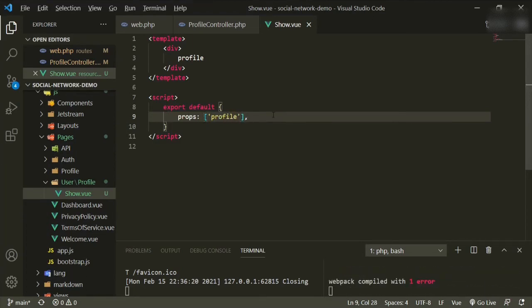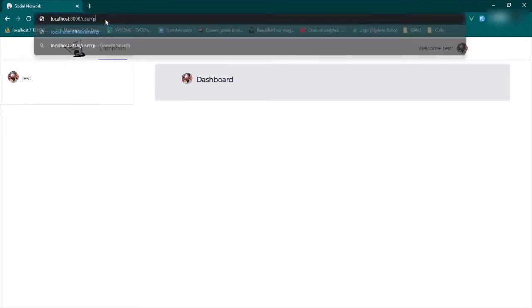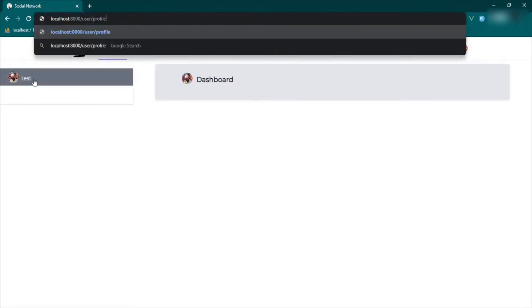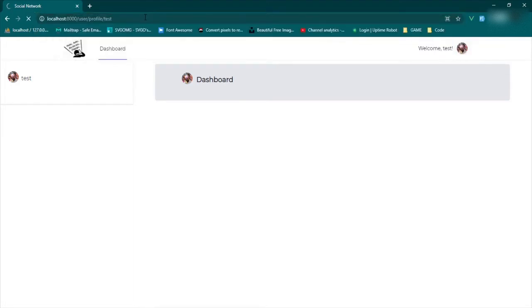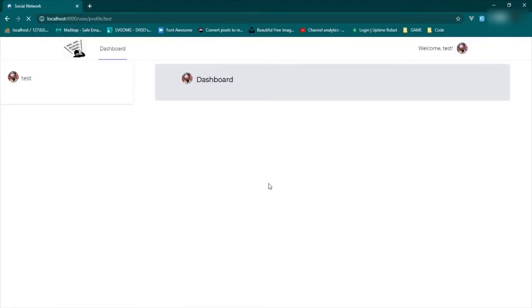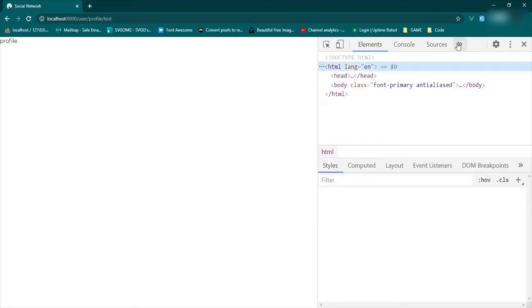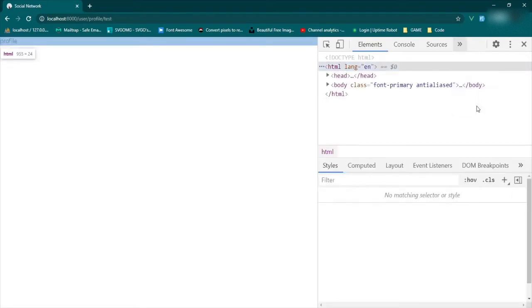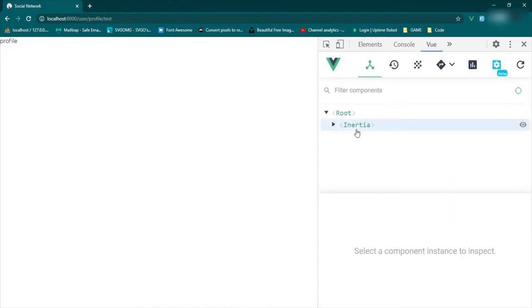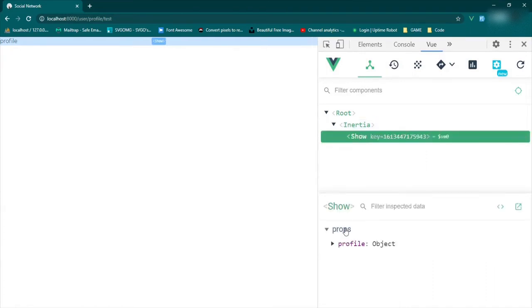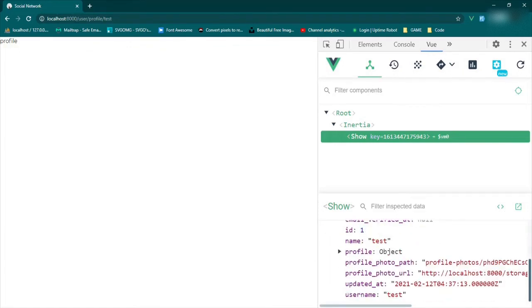Okay. So now we'll go to user profile and the user that we're logged in is the username test. Oh, it was profile. Okay. Refresh. And then we'll open up our inspection tools and see what we have here. Okay, so this was already brought in. Great. Inspect. And we're going to take a look at our view dev tools. So view. Okay, and then we'll be able to open up inertia, go to show. And now you see already pulled in is our profile object, which is exactly what we want.